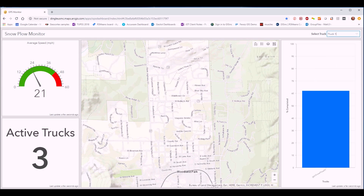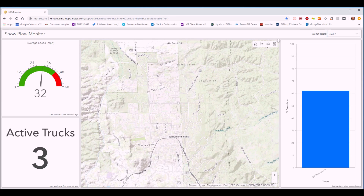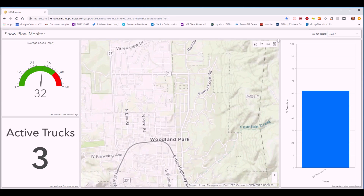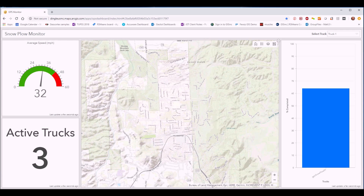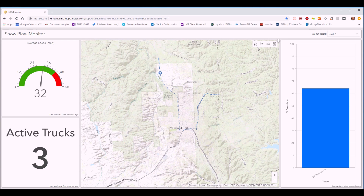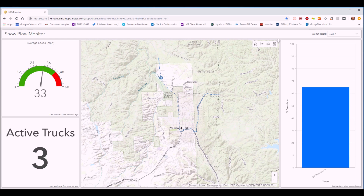We have three active trucks at the moment. I'm going to isolate it to just truck one. You can see truck one and its path shown here — let me zoom out so you can see it. It was just off the screen and is coming back down. The speed in the top left is 32 miles an hour for that truck, and it's about 65 percent complete. We're collecting a lot more data than what's shown — this interface can be customized for exactly what you want.